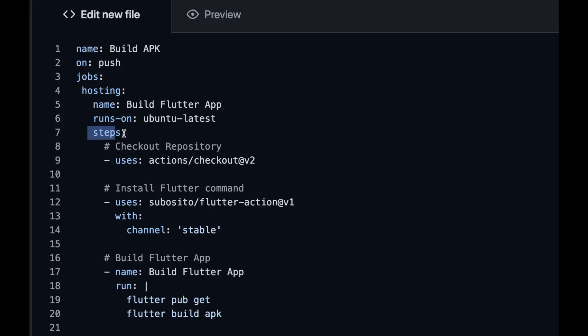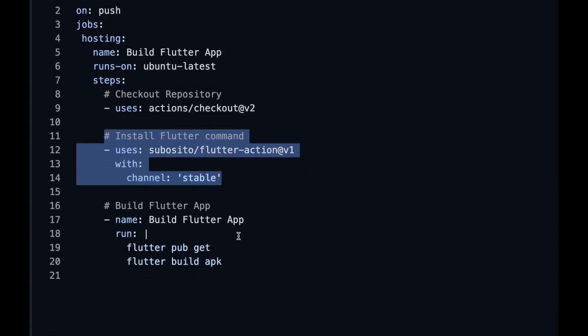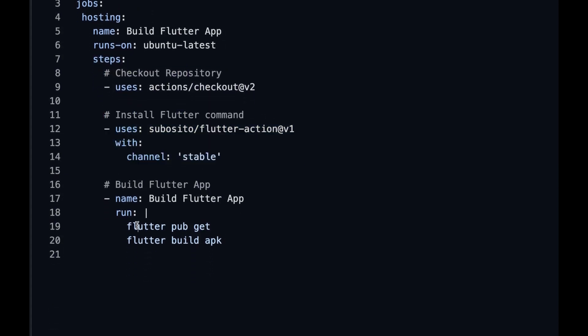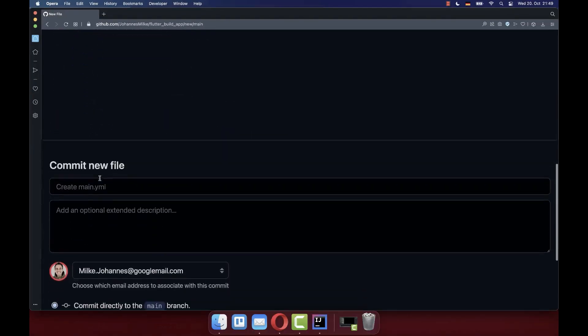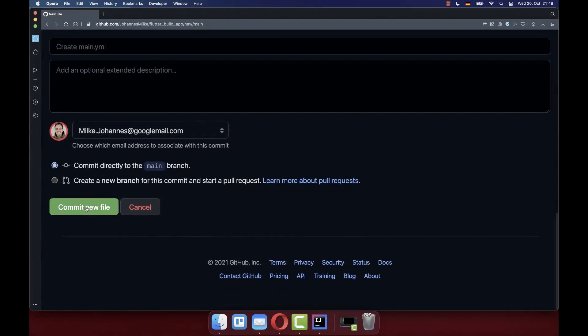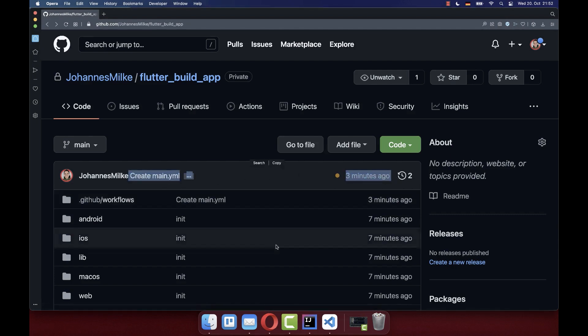And this job consists of different steps. Firstly, we check out the repository, install the Flutter command. And lastly, we also want to use Flutter command for getting the dependencies and also for building the APK. To make this work, also make sure that you go here down and commit this file. Since this main YAML file was also changed to this repository, you can click on the actions and you see that an action is running, which is basically executing this build Flutter app command.